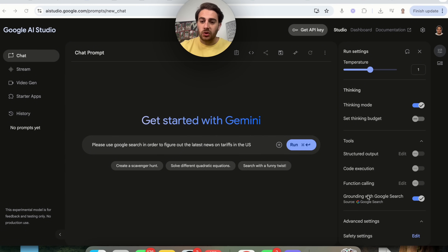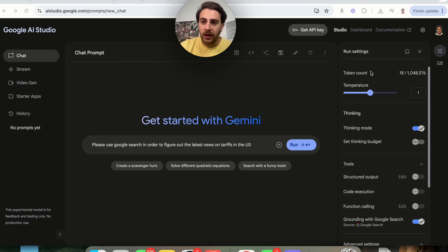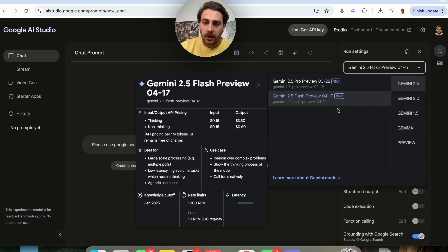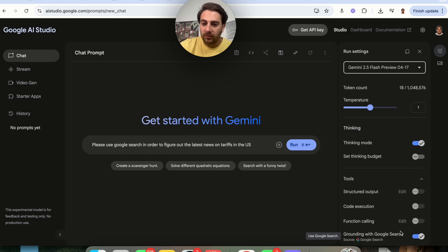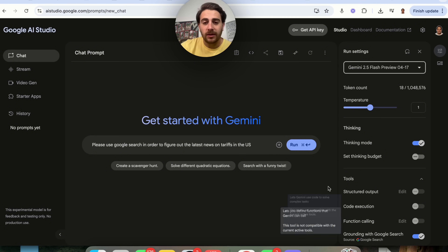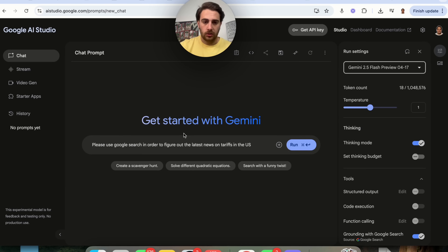The second new feature is grounding with Google Search. Essentially, this allows Gemini to access Google Search from this model. The knowledge cutoff date is January 2025, so this doesn't have updated information — but the workaround is using this feature, which allows the model to double-check its answers with Google Search.